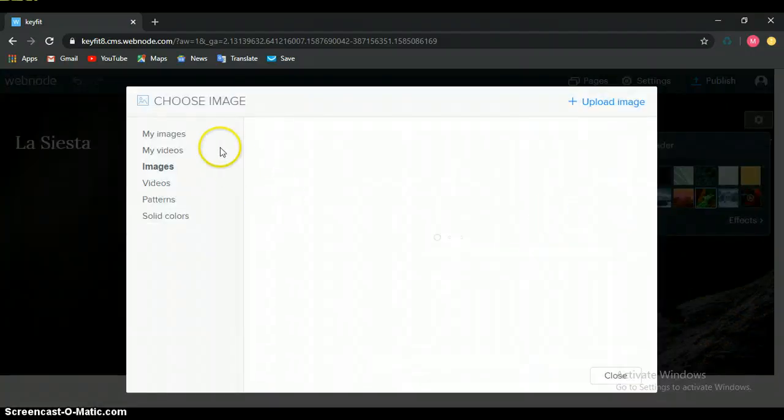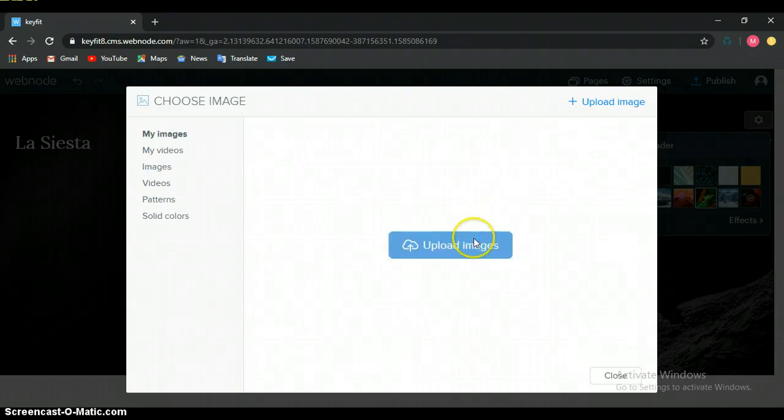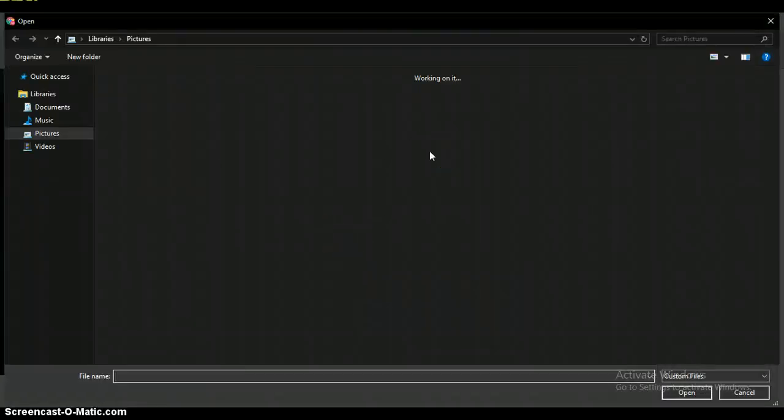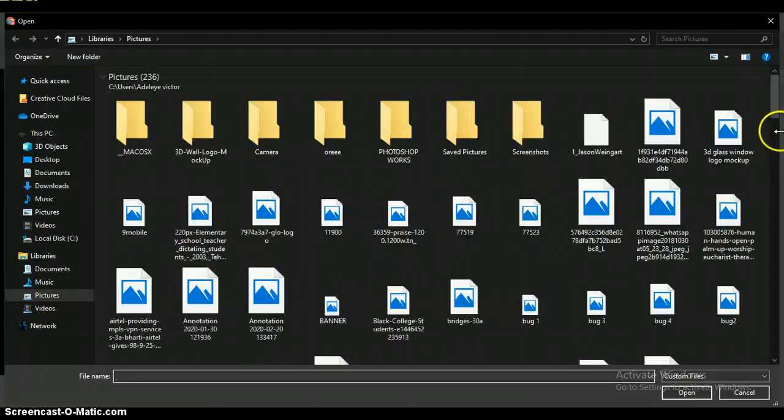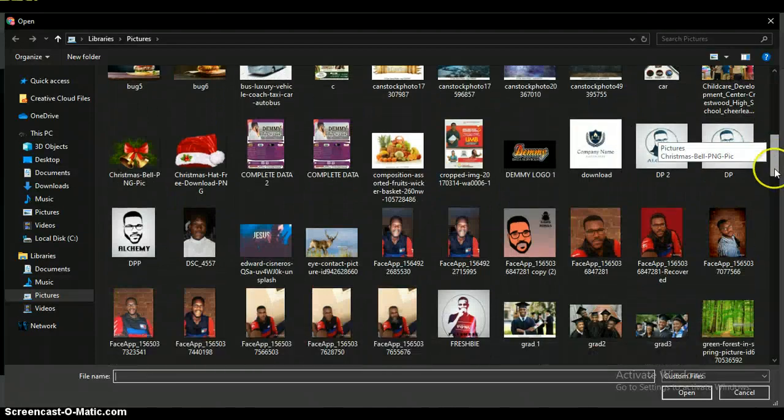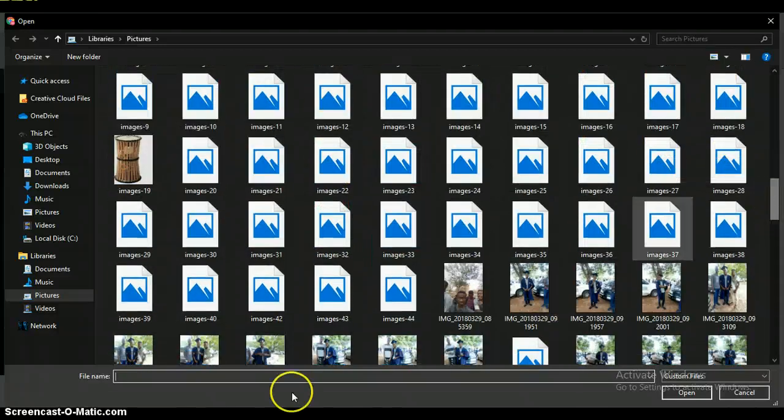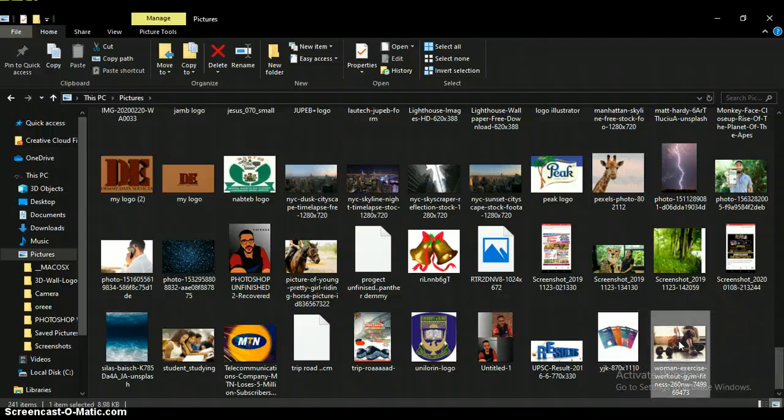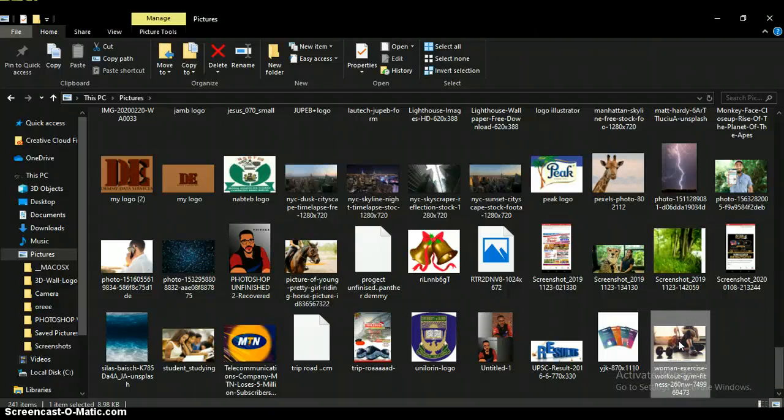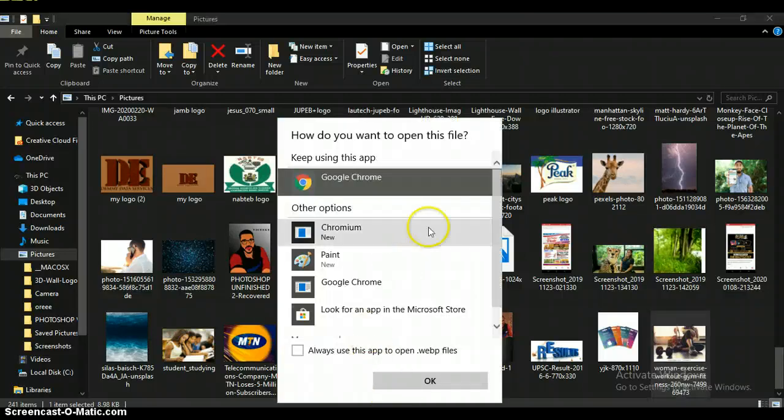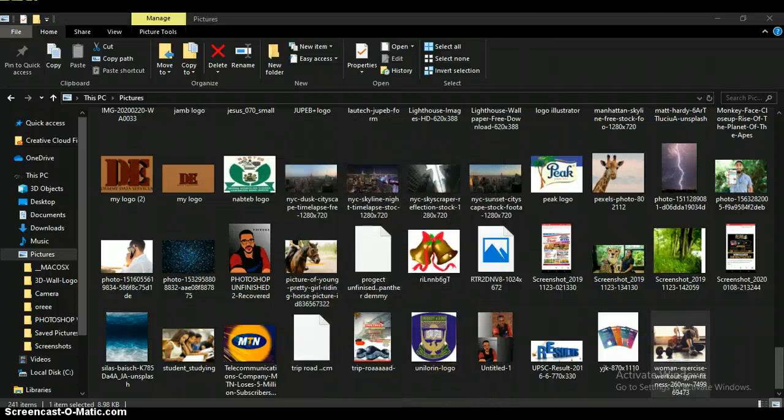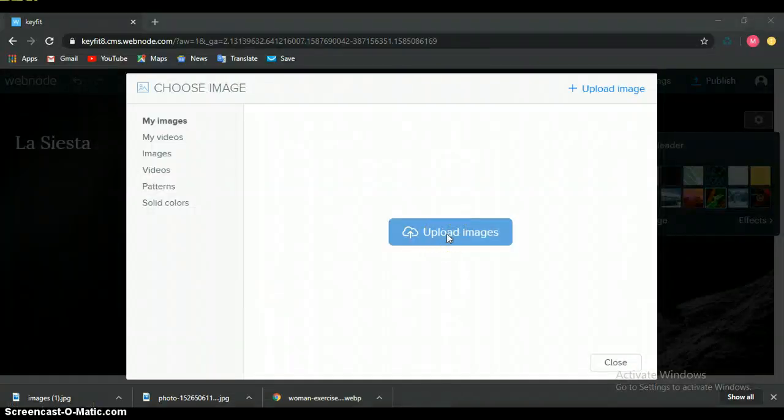Let's just change now. If you want to add image, you go to upload image, upload image, you select the image from your phone. Now we are designing a fitness website, so let me just use this image here.